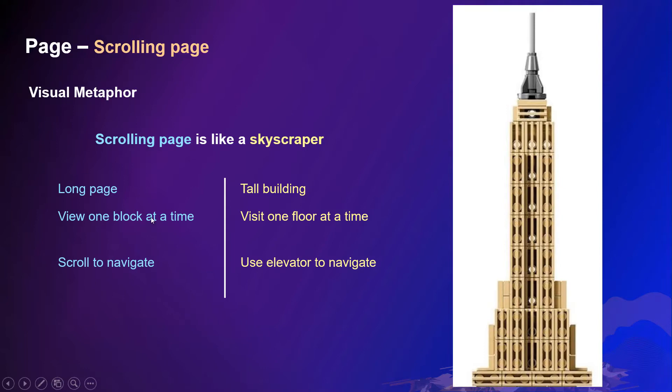Similarly, a scrolling page is a long page and user can only view one part of the page at a time, but you can scroll to navigate more.